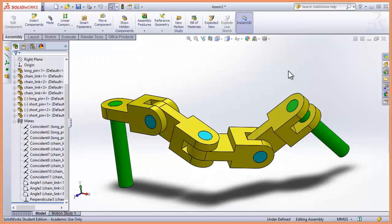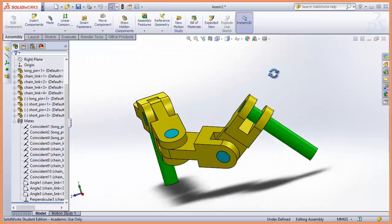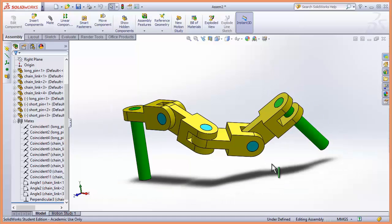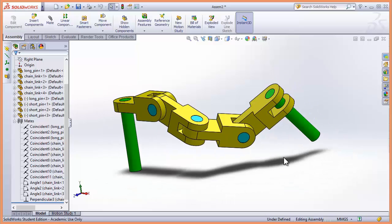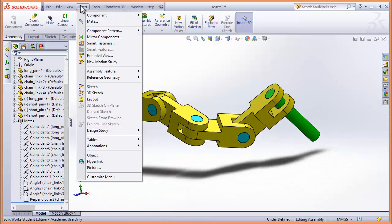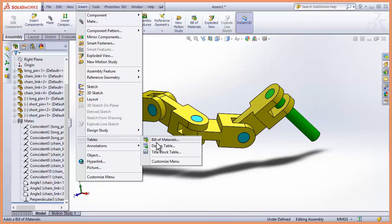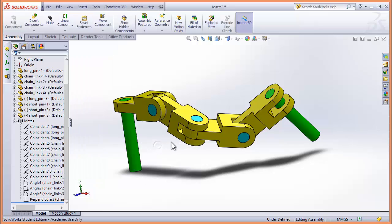So I'll return to SOLIDWORKS and here's my assembly. I'll go and insert, tables, design tables.